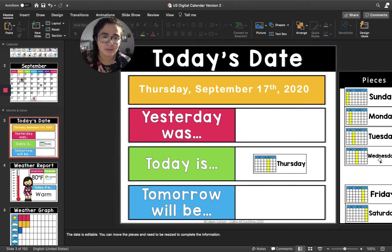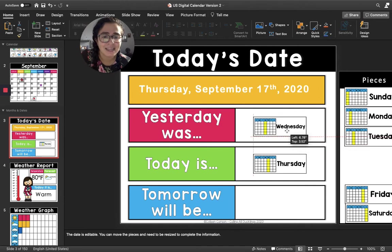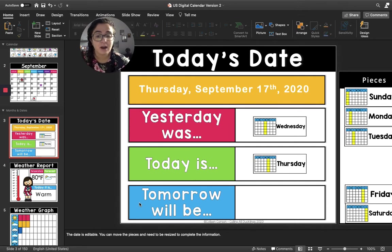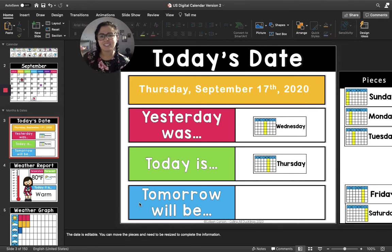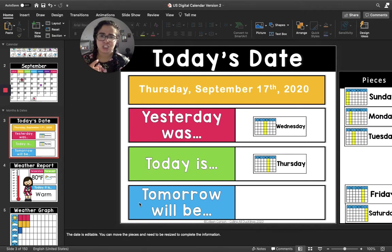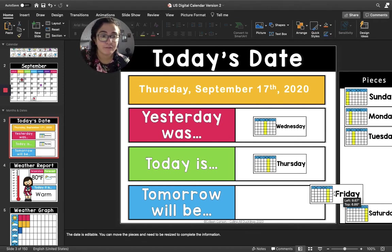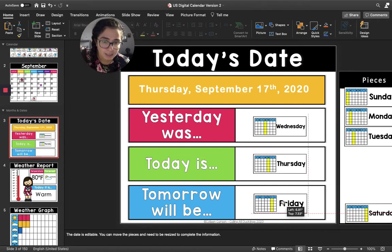Great job. So I'm going to put Wednesday in the pink box. Now let's move to the blue box. The blue box says tomorrow will be. If today is Thursday, then that means tomorrow will be Friday. Excellent, so I'm going to put Friday in the blue box.